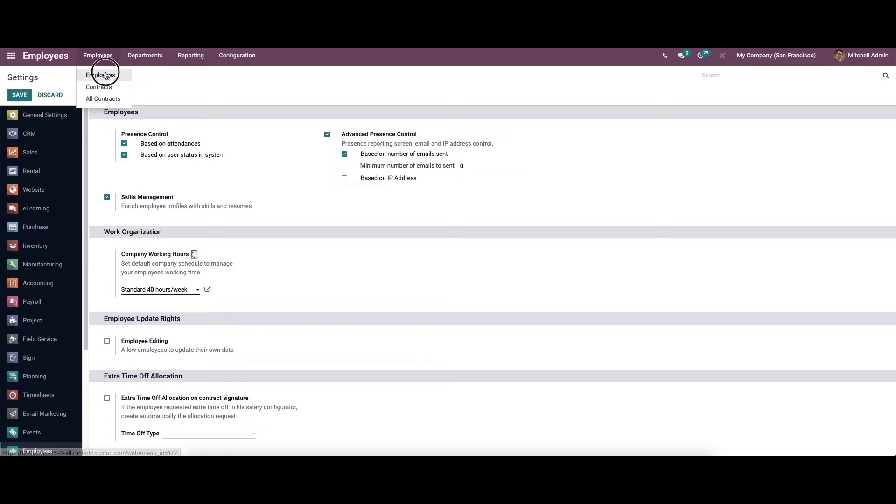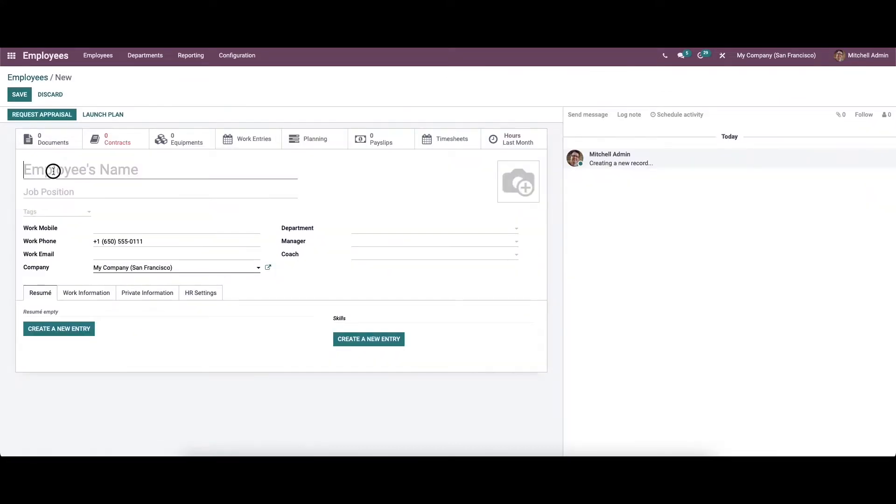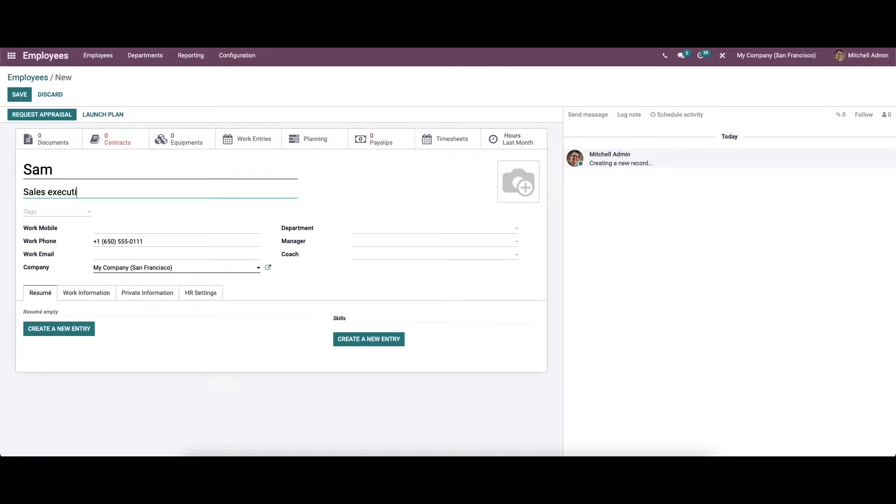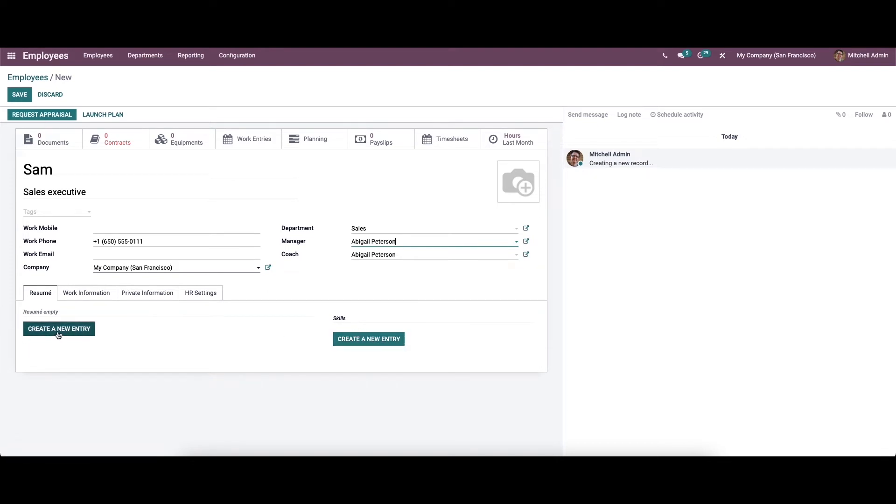We can go to the employees dashboard. Now we can create a new employee. Here we can provide the employee's name and job position, and here we can provide the department and the manager as well. We can see the option to create a new entry for the resume and to create a new entry for the skills.